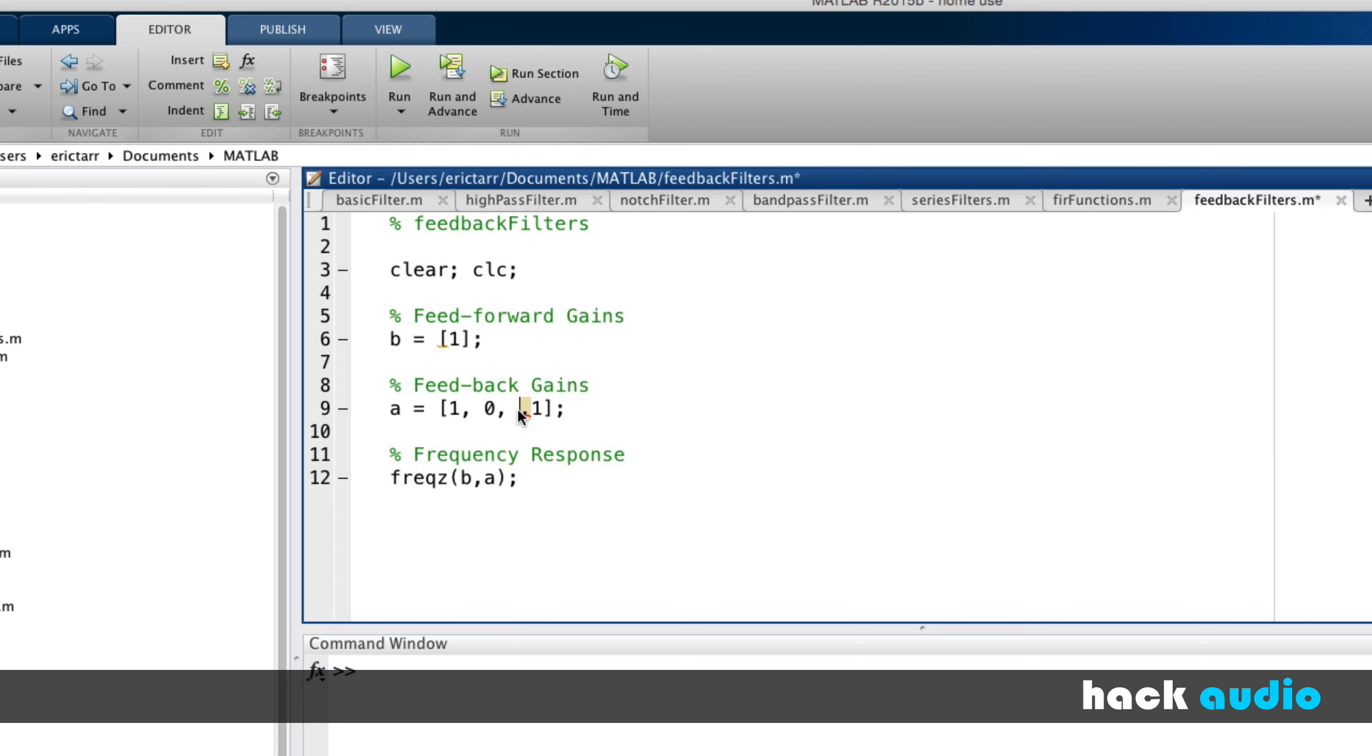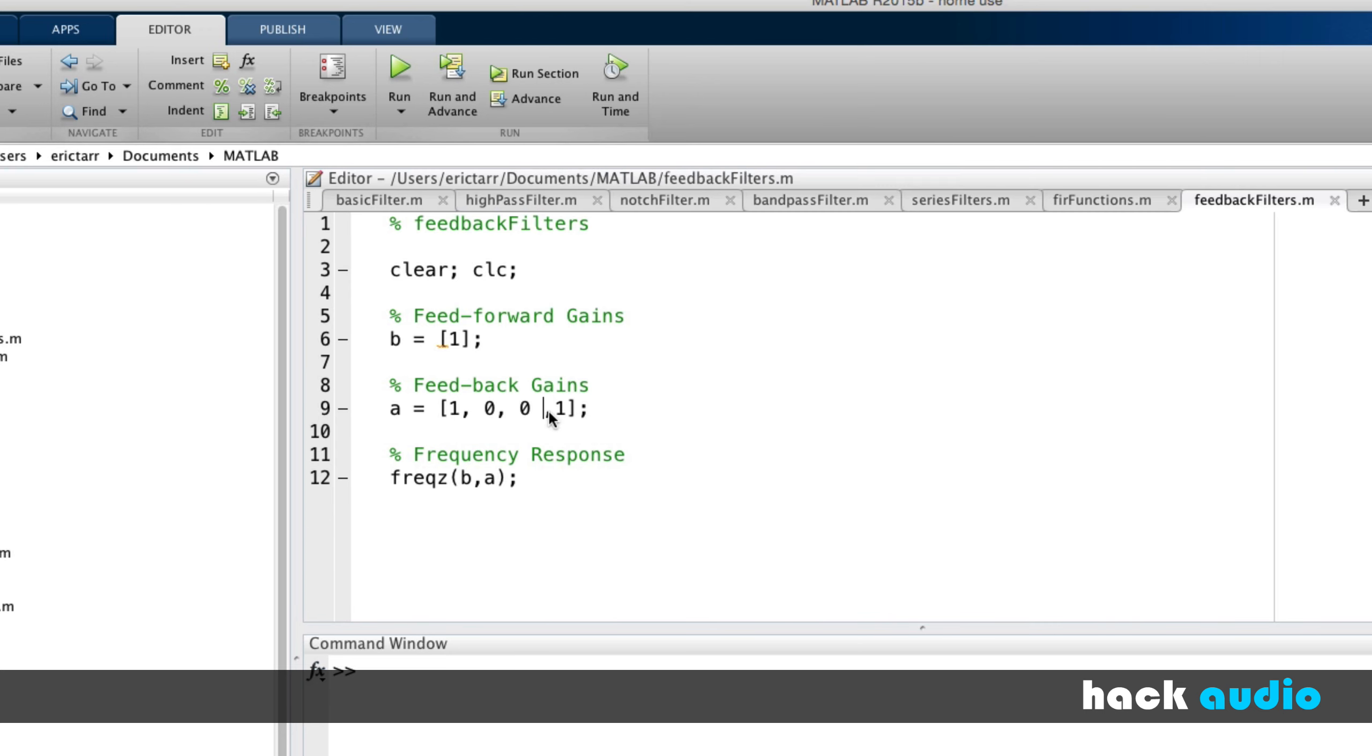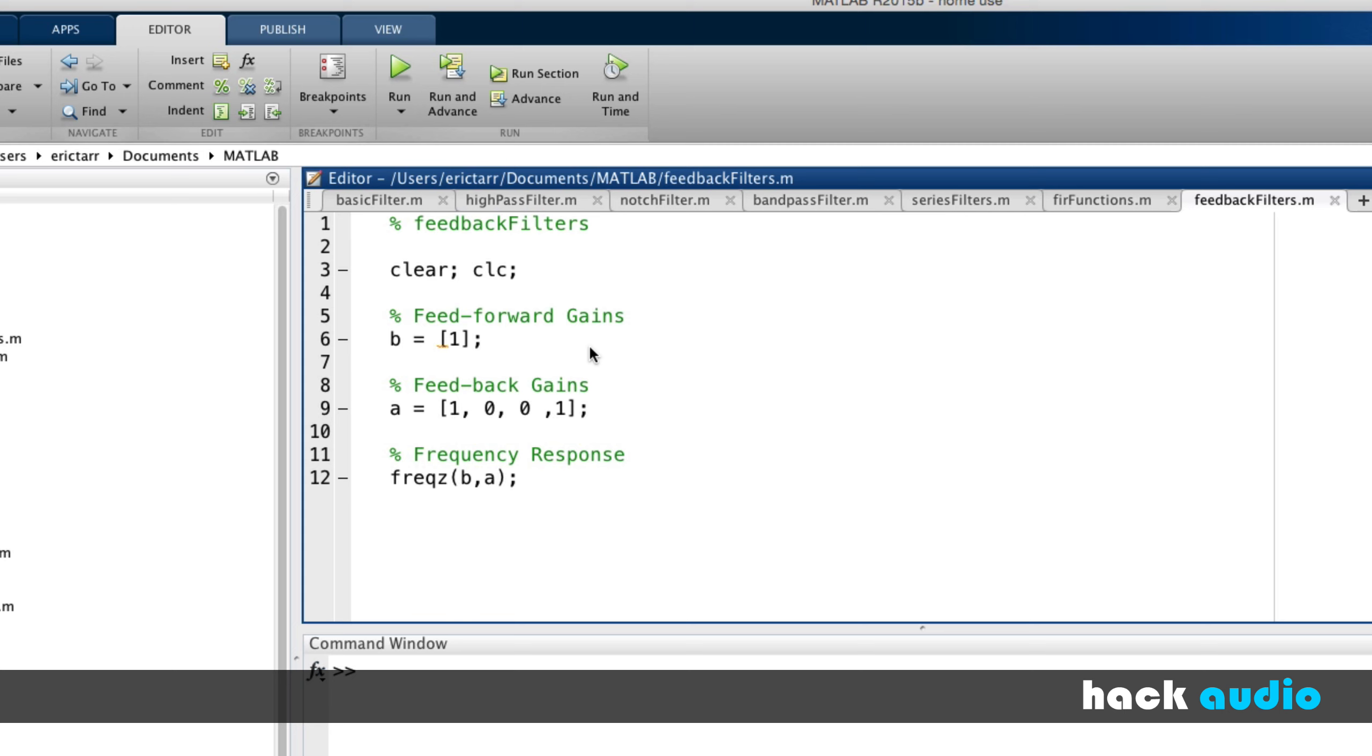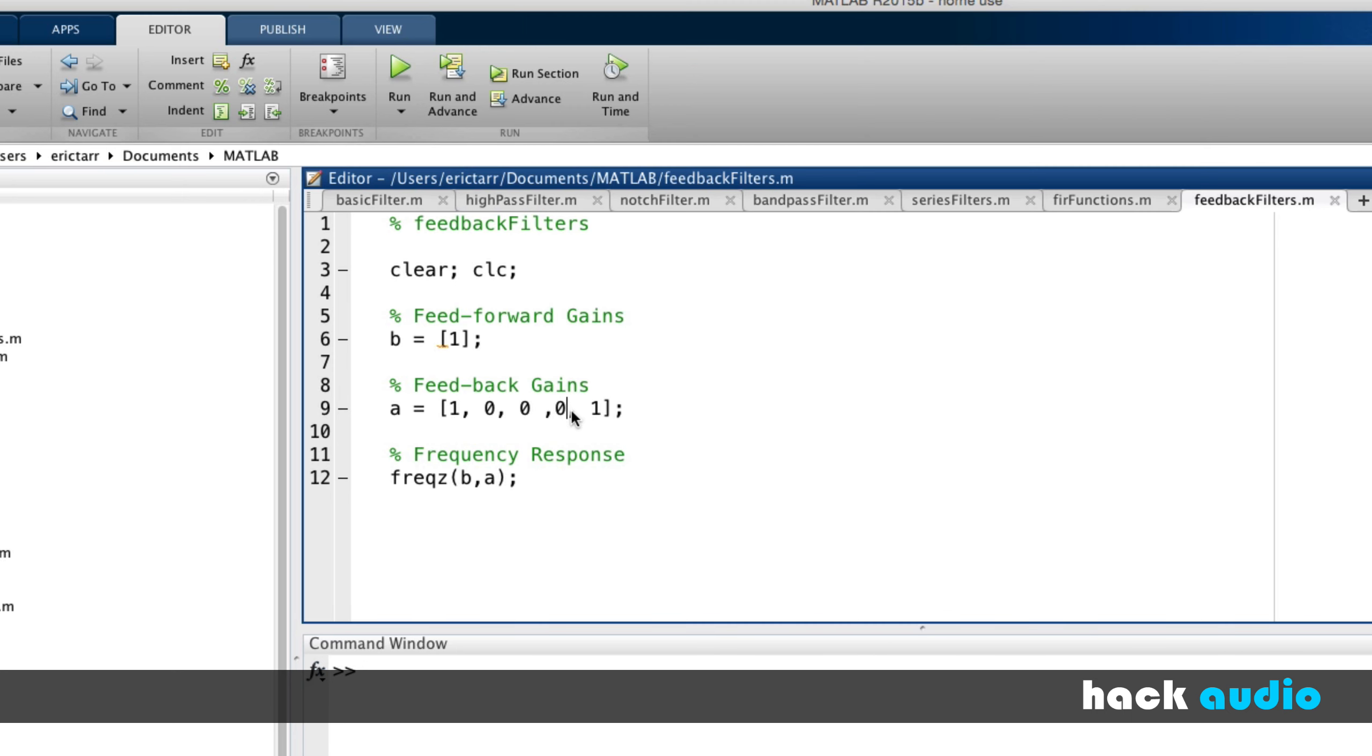So if I add another 0 in here, what we see is we end up with multiple peaks across the spectrum. By adding more and more gains, we're going to move around where those occur. So this is called the inverse comb filter that happens when you start to use feedback.